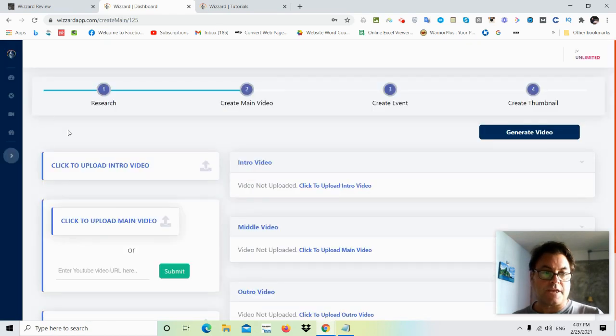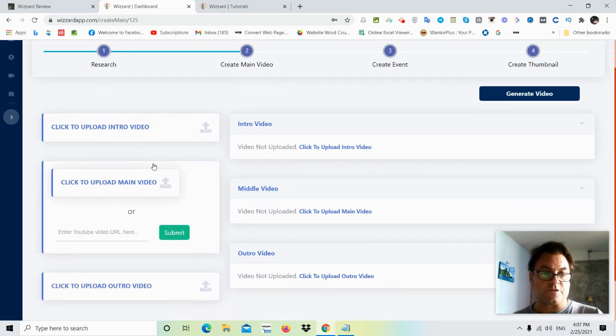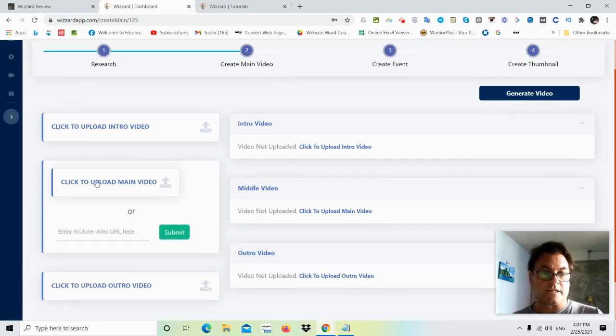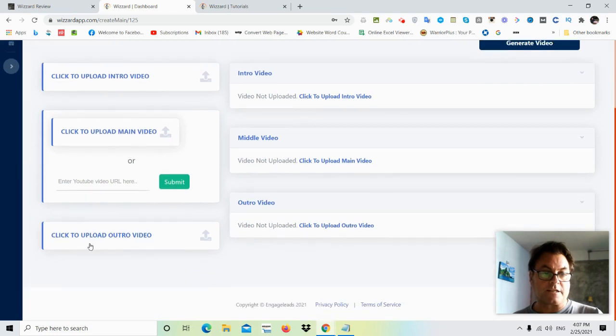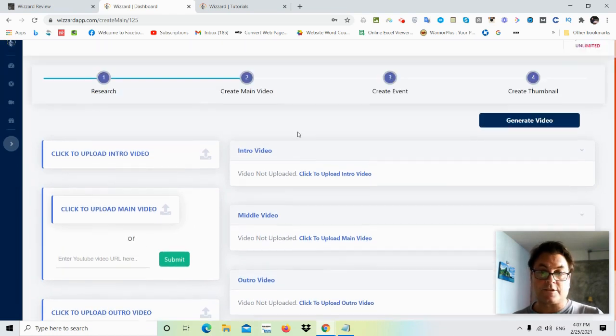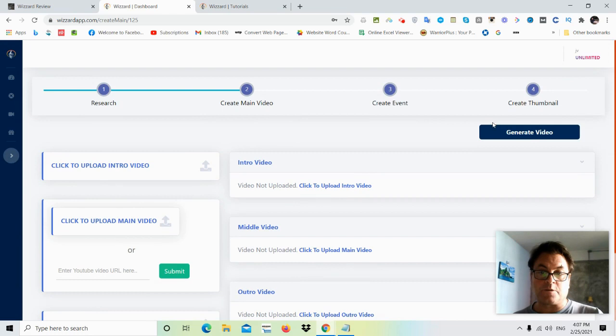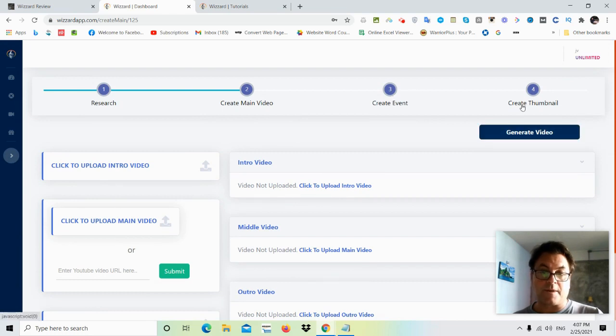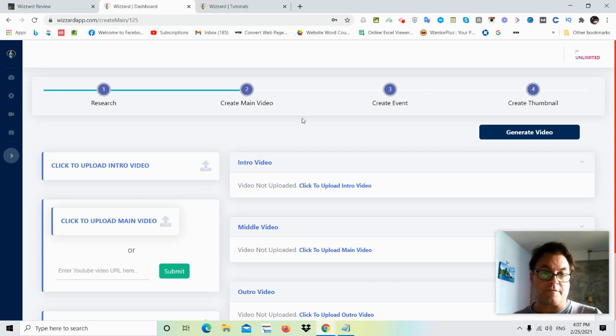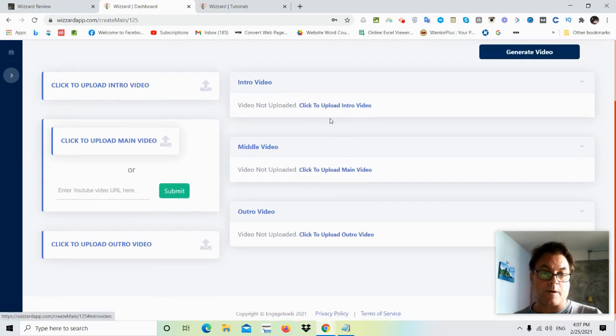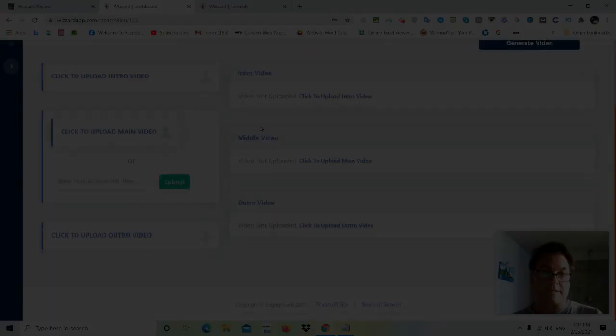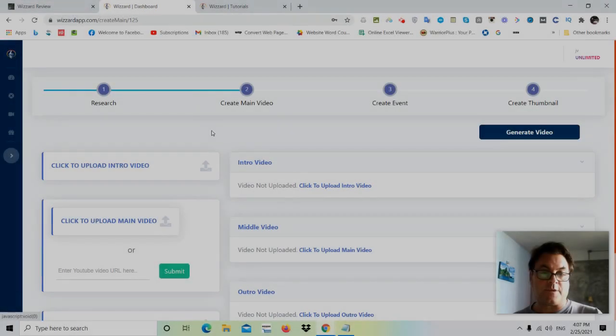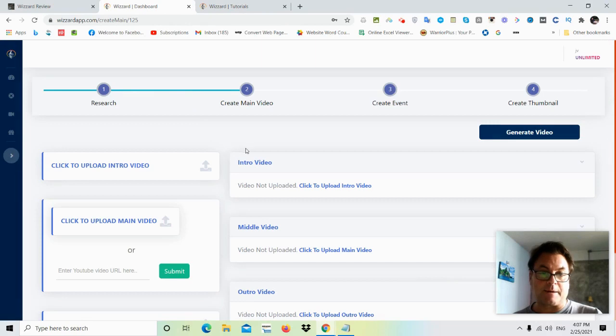And then you would go over here to where it says click to upload intro video. If you have an intro video, click to upload main video and then click to upload outro video. And so then what you would do is generate video and then you would create your event and your thumbnail and the demo is going to walk you through everything. I just want to give you an idea about what to expect.